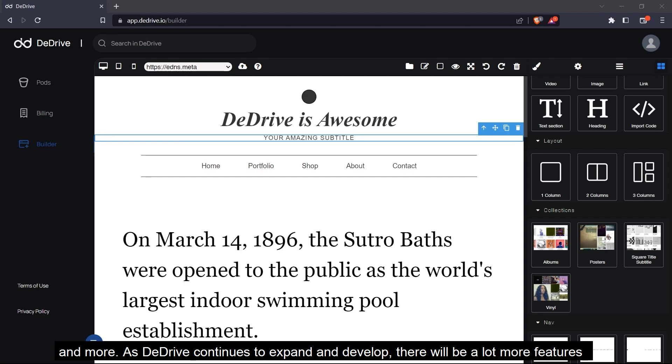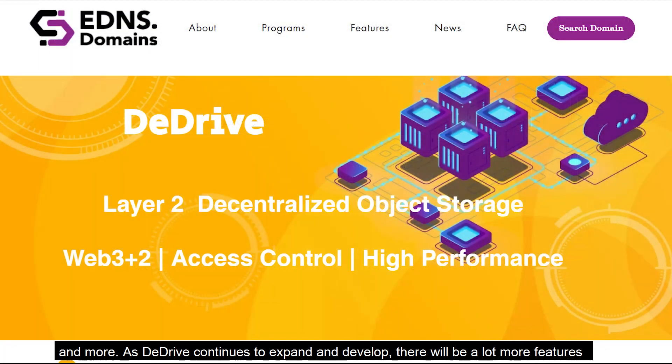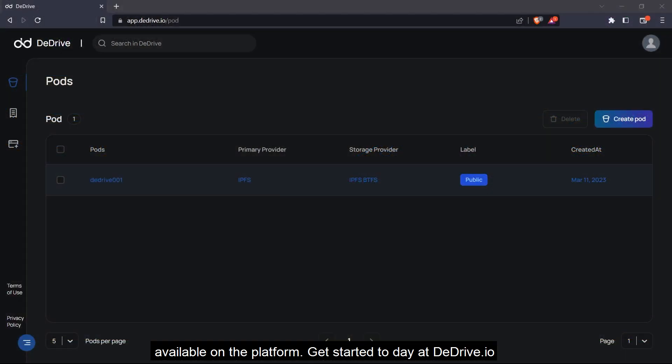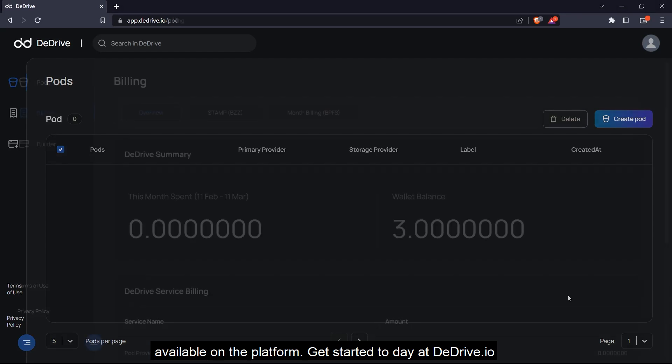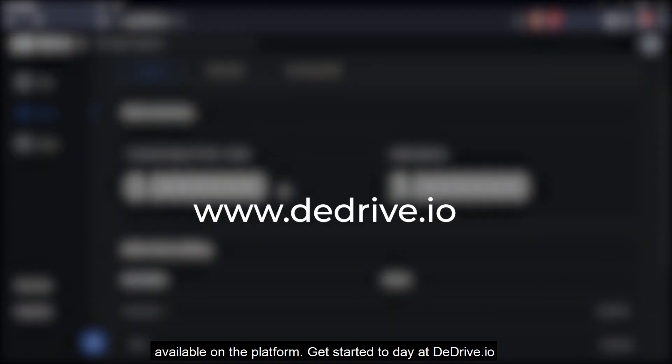As dDrive continues to expand and develop, there will be more features available on the platform. Get started today at dDrive.io.